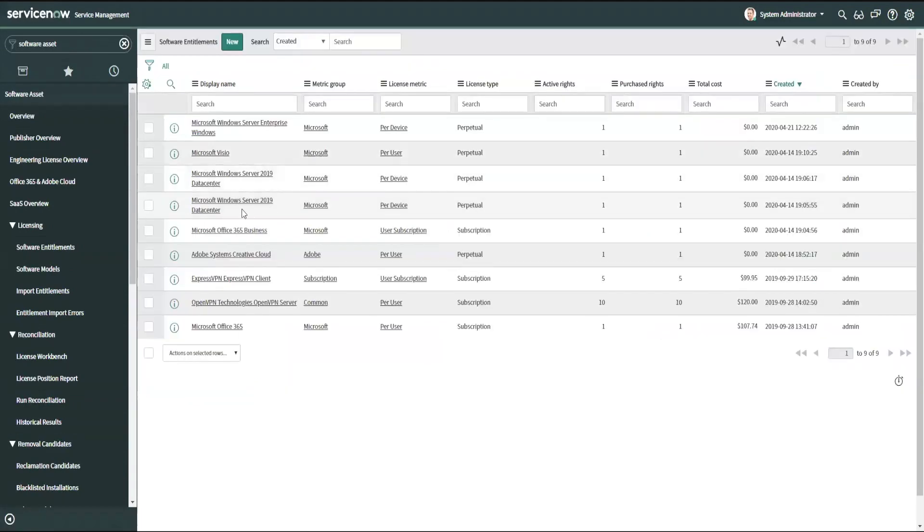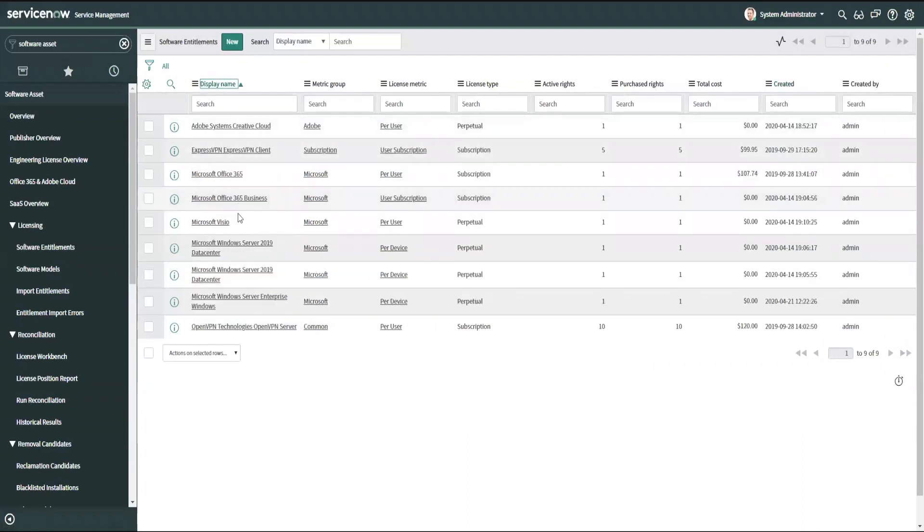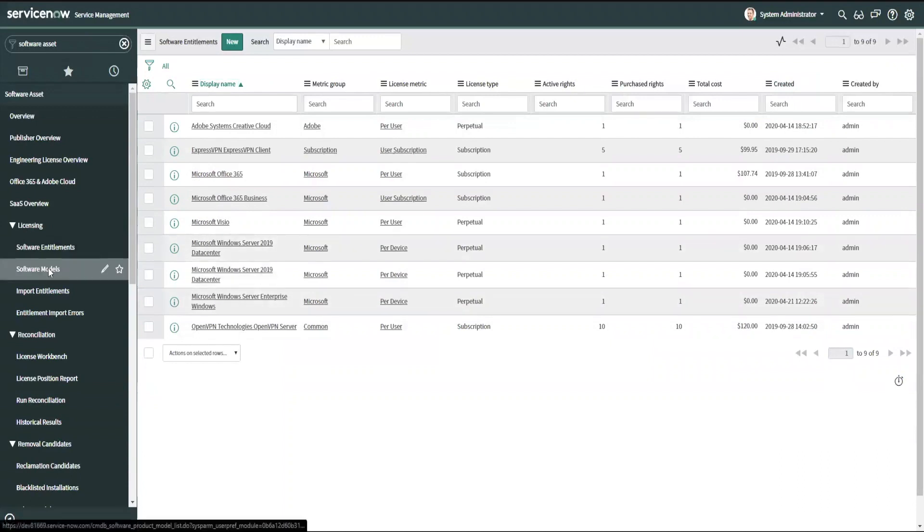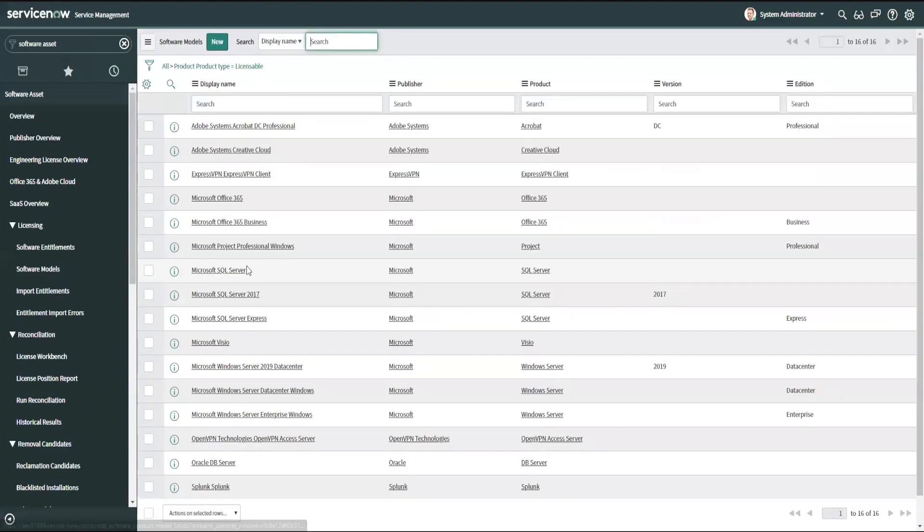Now I've got a few different Windows Server licenses in the system here, and they'll sort by name. I've got my 2019 data center, got another 2019 data center. I had a Windows Server Enterprise that was just created from that part number, and when I go to look at my software models now,